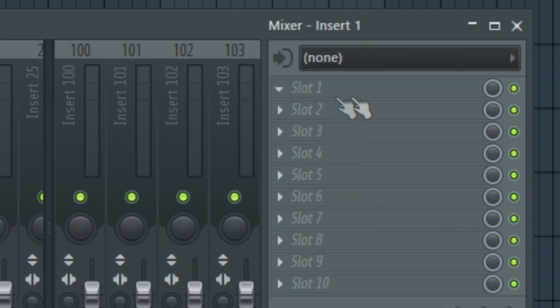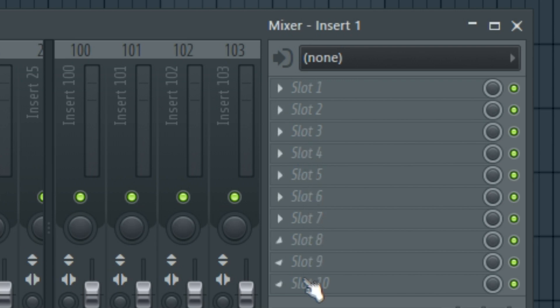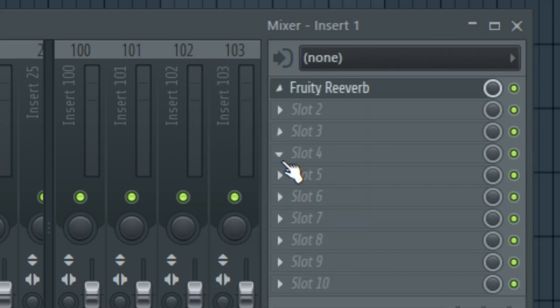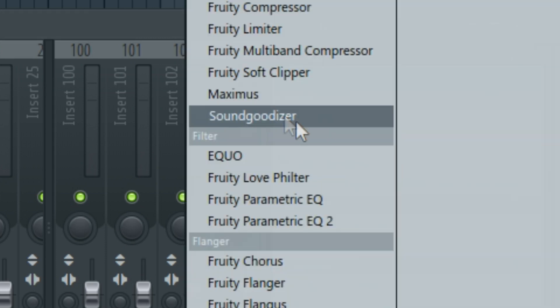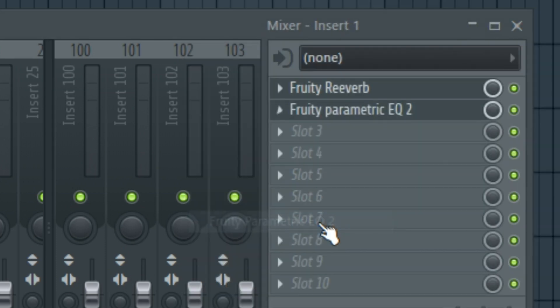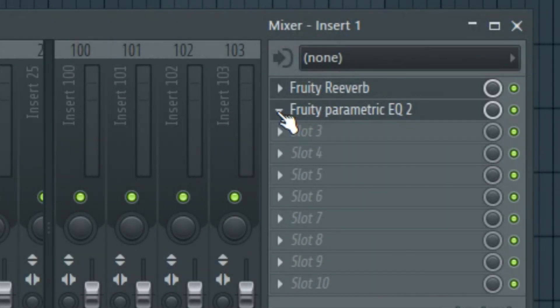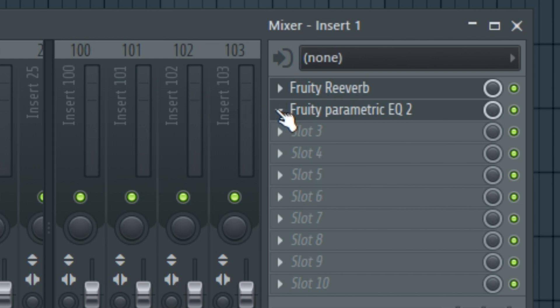On the far right, there is a section where you can put up to 10 effects on one mixer track. Just click the arrow, select your plugin. Keep in mind that the order of these effects will have varying results. For example, if you put reverb on a track first and then EQ it, you're EQing the reverb effect as well. Or, if you EQ first and then add reverb, you are already adding a reverb effect onto the already EQed instrument.